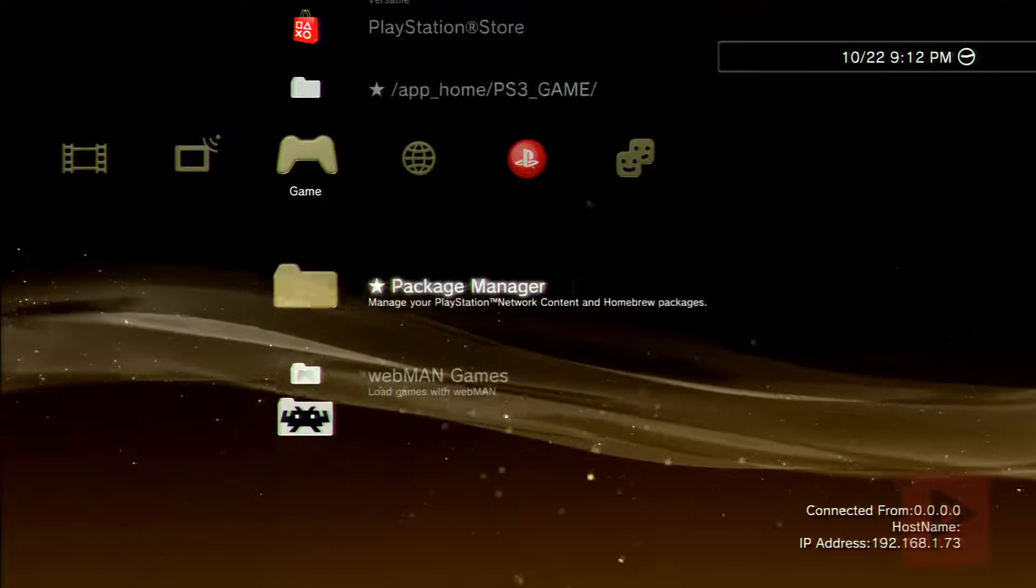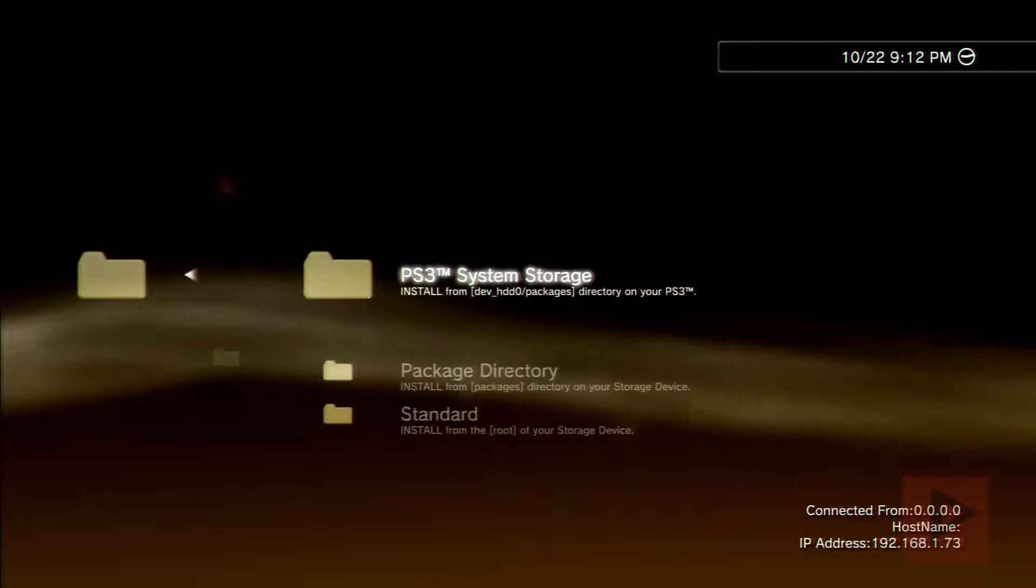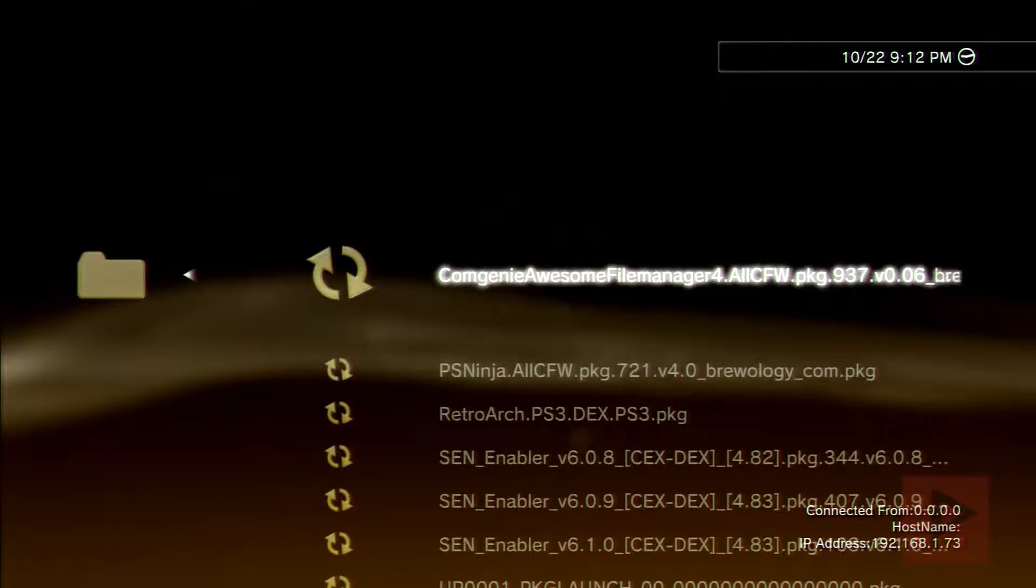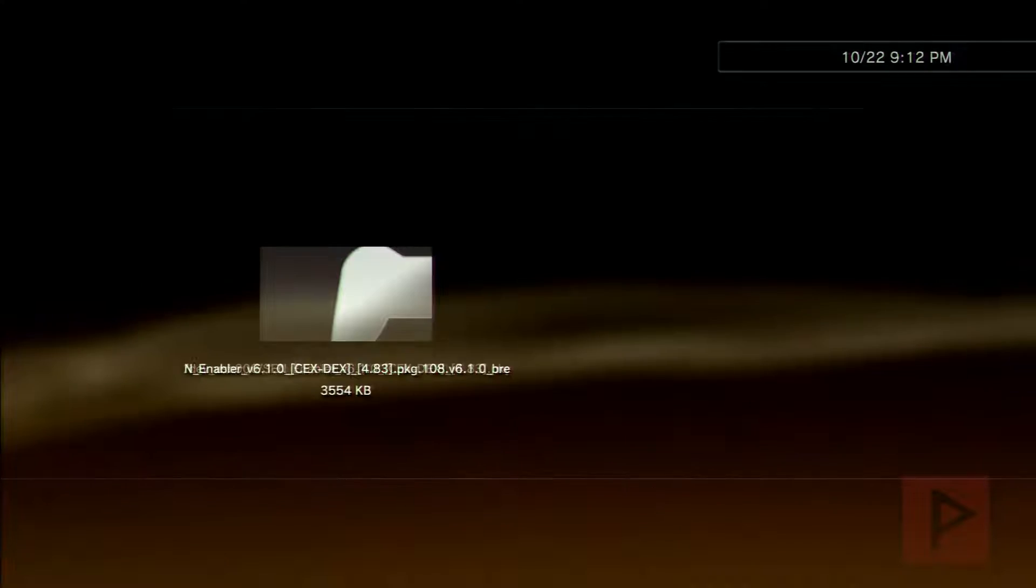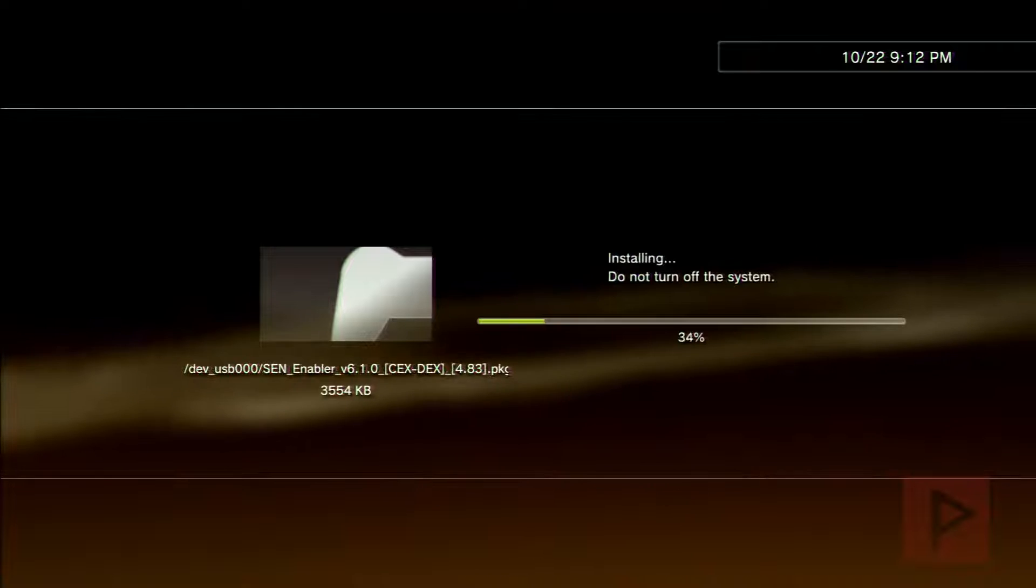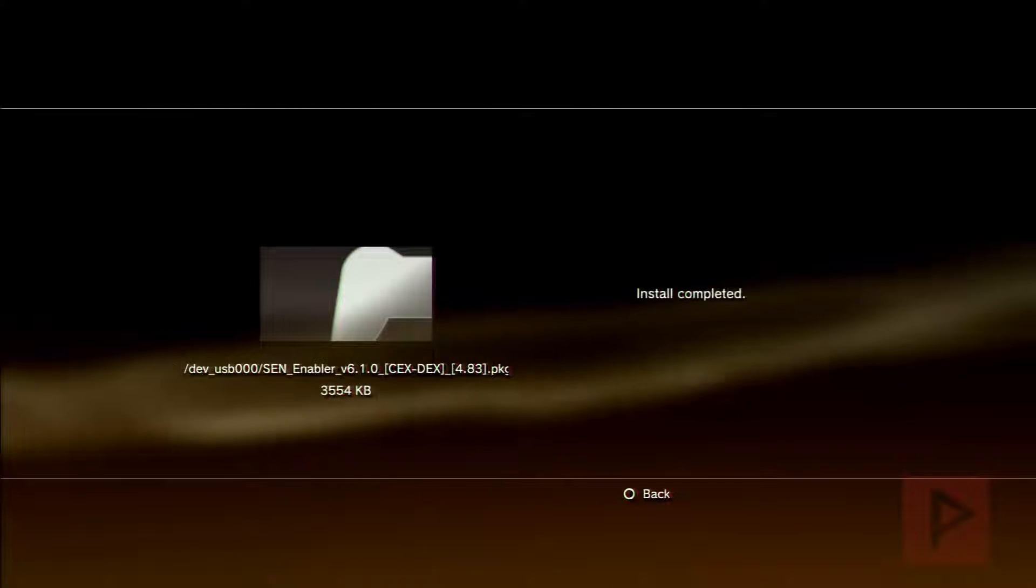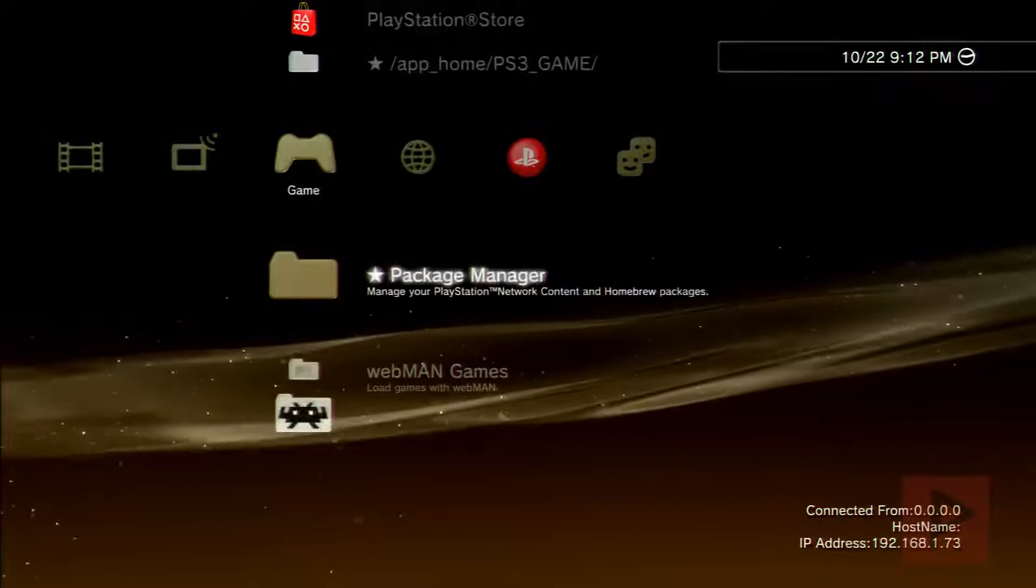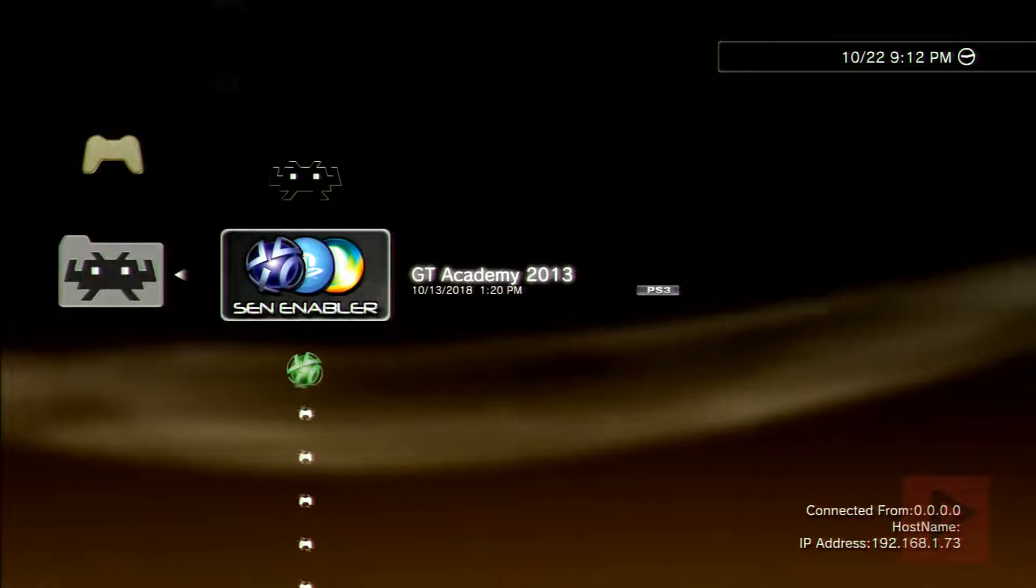In the video description I'll have a link to where you can download that Sen Enabler. Download it, put it on a USB thumb drive FAT32, and then install it from the USB setup here. We're gonna run Sen Enabler version 6.1.0. Just install that from the package manager.